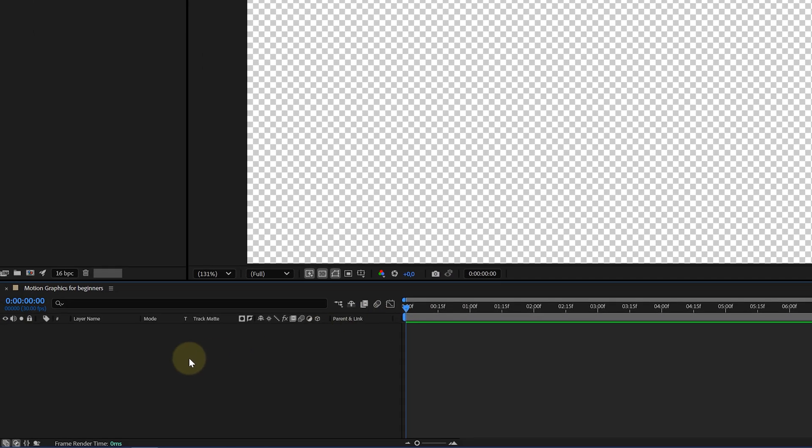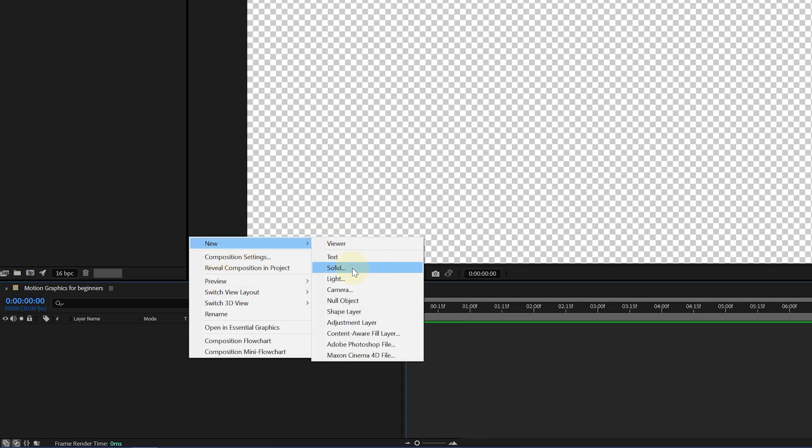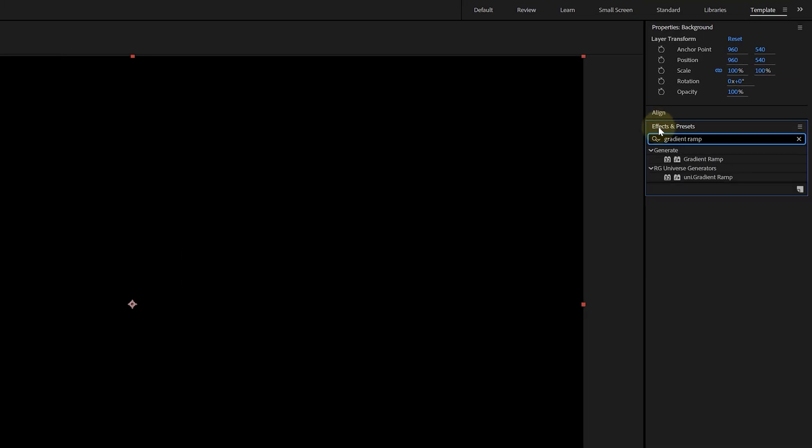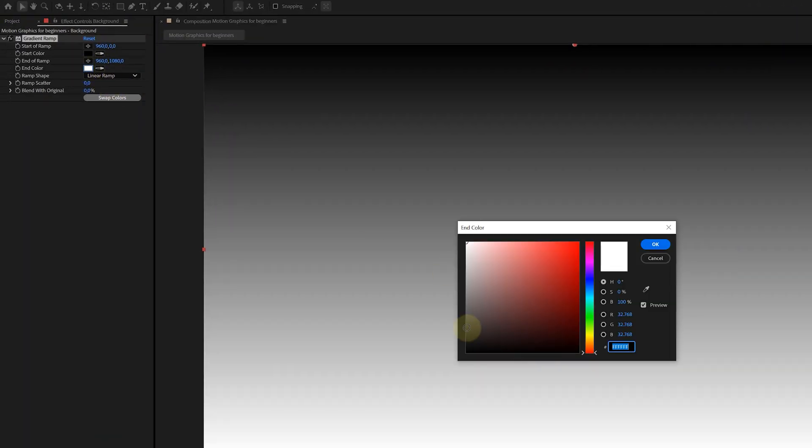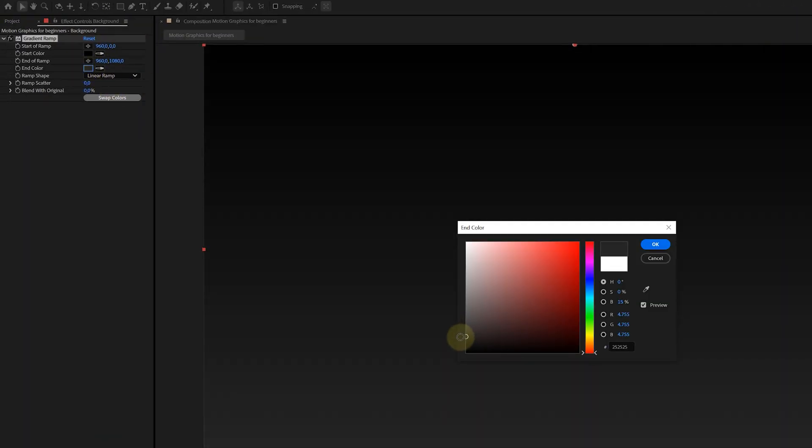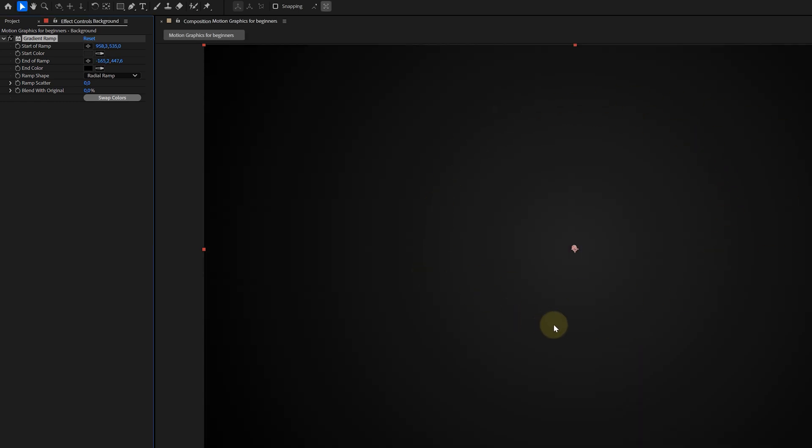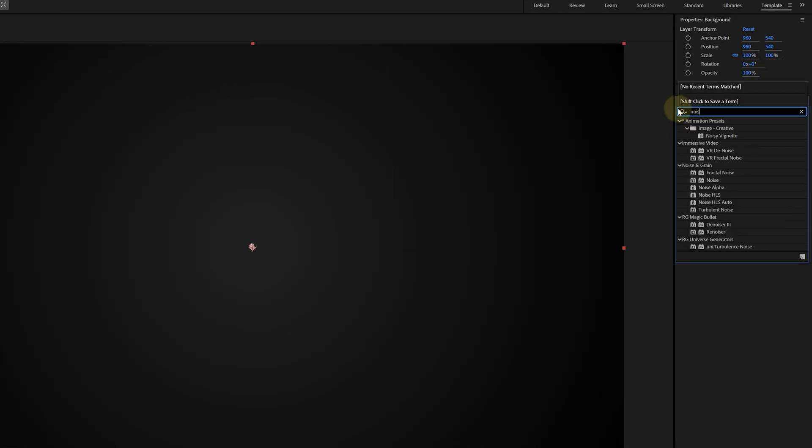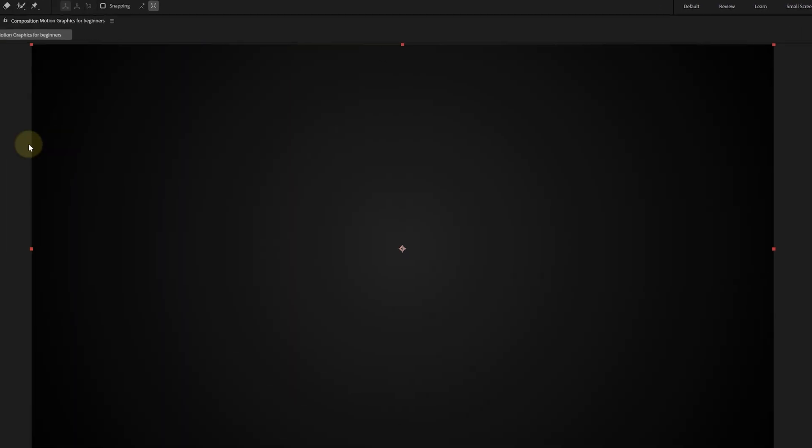First things first, I create a simple solid layer as a background. On this solid, I add a gradient ramp. Now, I like to keep it dark, so for my gradient colors, I choose black and dark gray. Only problem here is that you get this banding, which is pretty ugly. An easy fix is to add the noise effect to the solid layer and set it to like 2%. And boom, the banding is gone and we have a background layer.